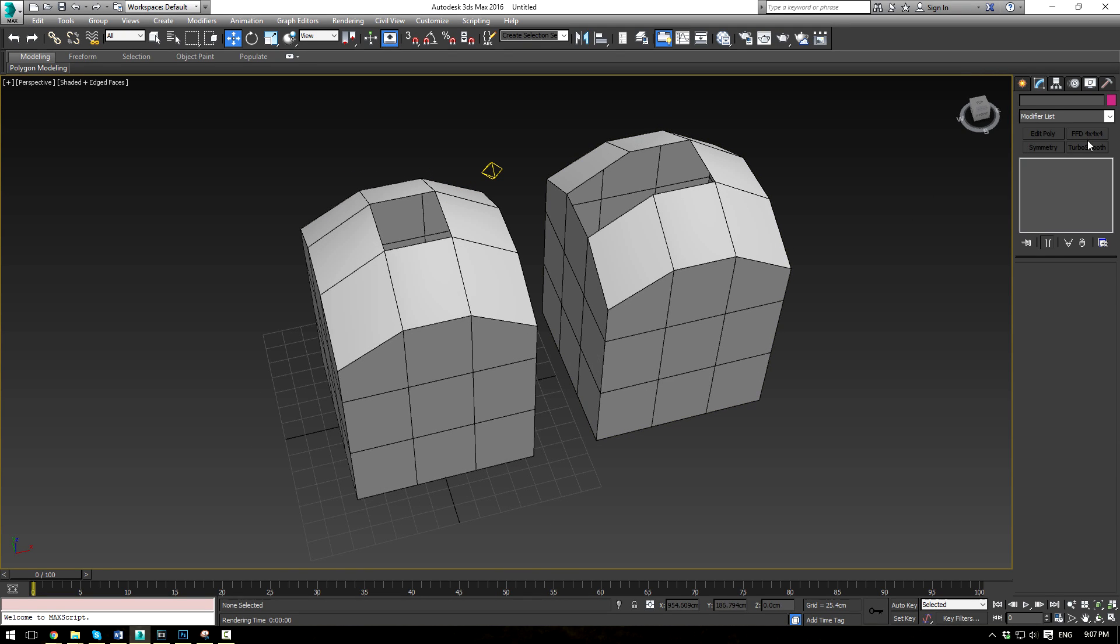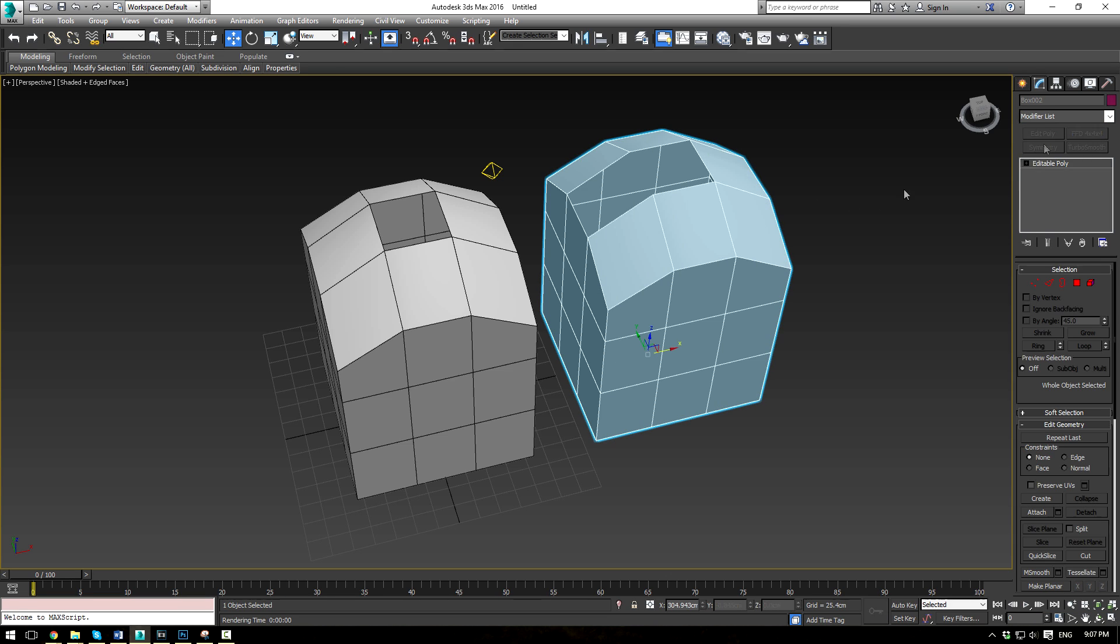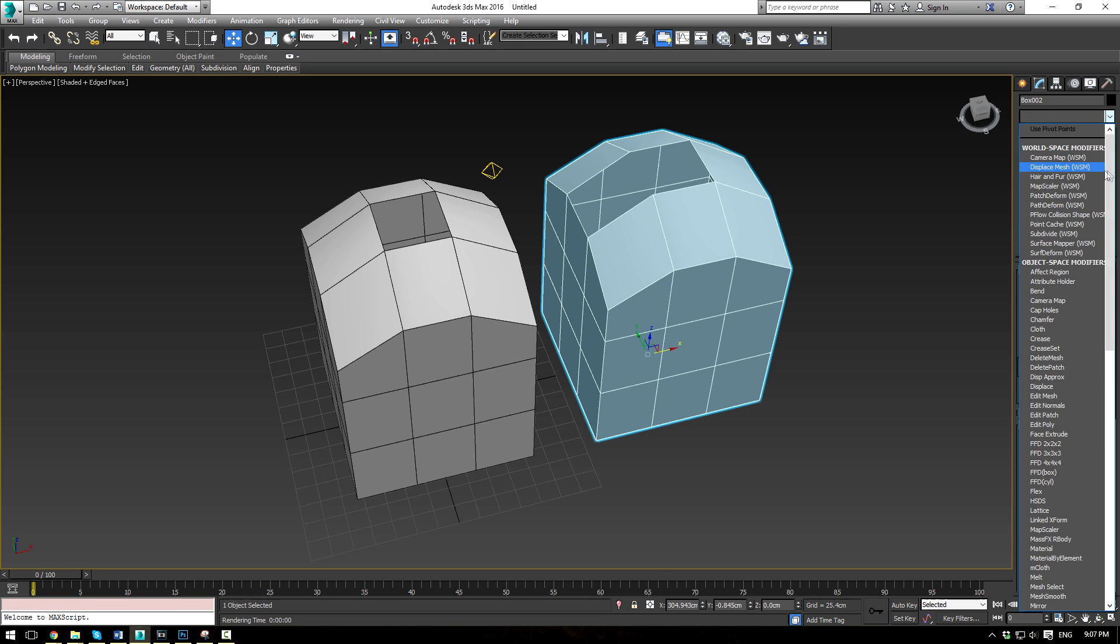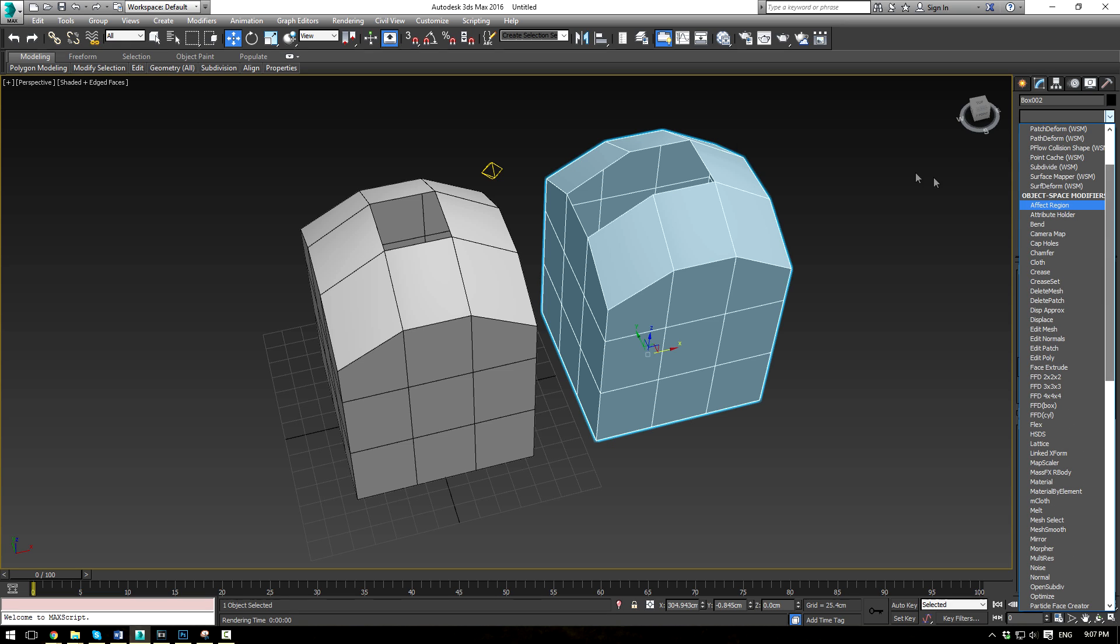3ds Max has a host of modifiers here, and a lot of them are underused. So we're going to go ahead and just take a look at one specific modifier today, which is going to be the Cap Holes modifier.